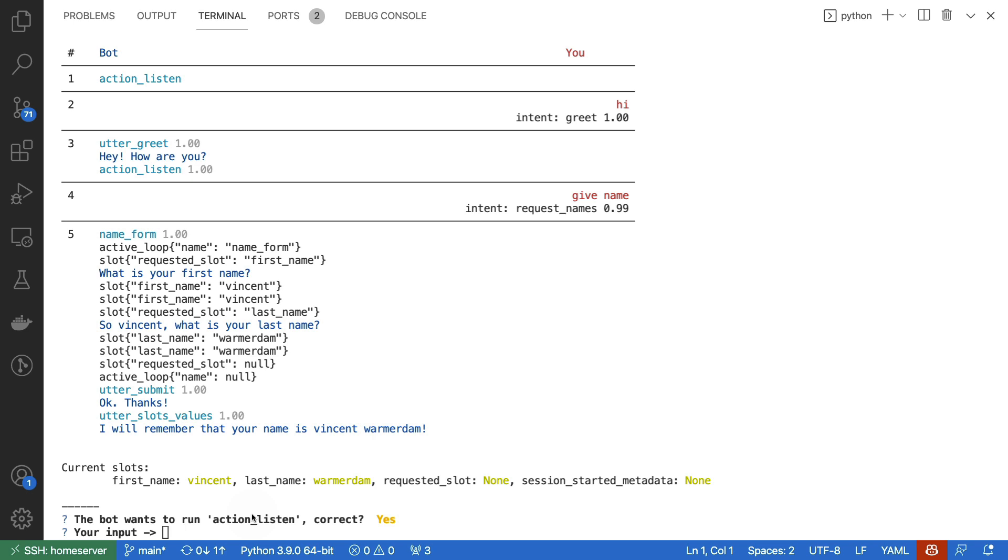So there you have it. We have a form that's able to get our names from the text in a conversation inside of Rasa.